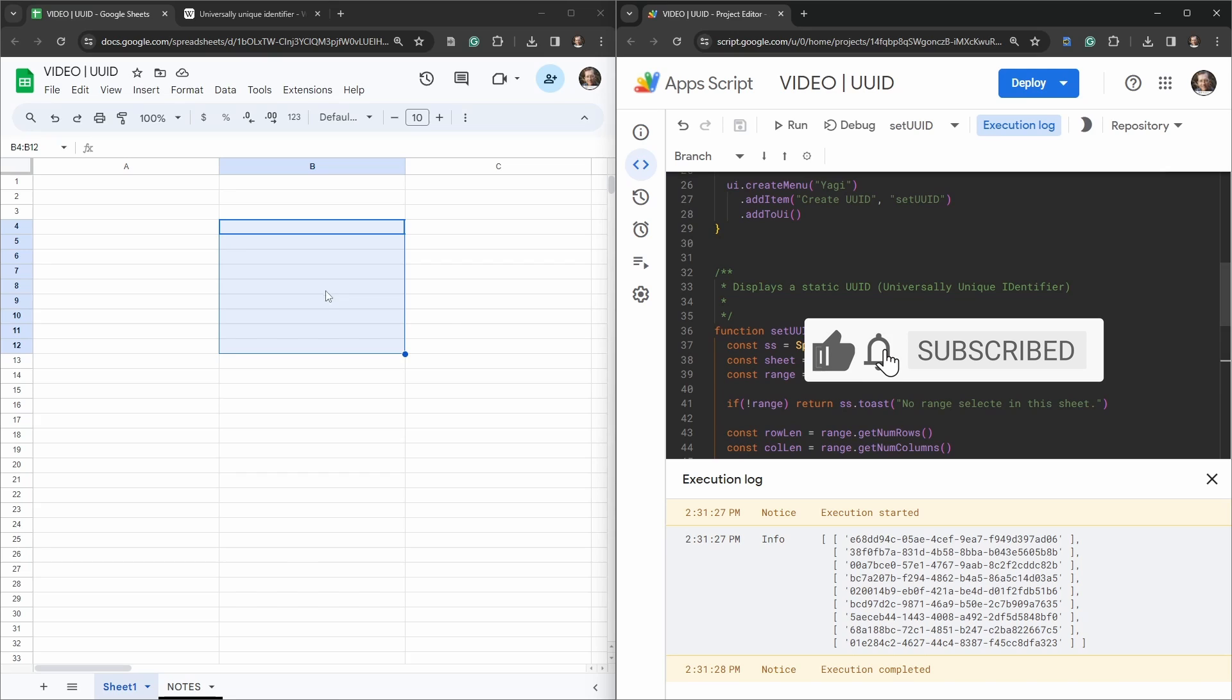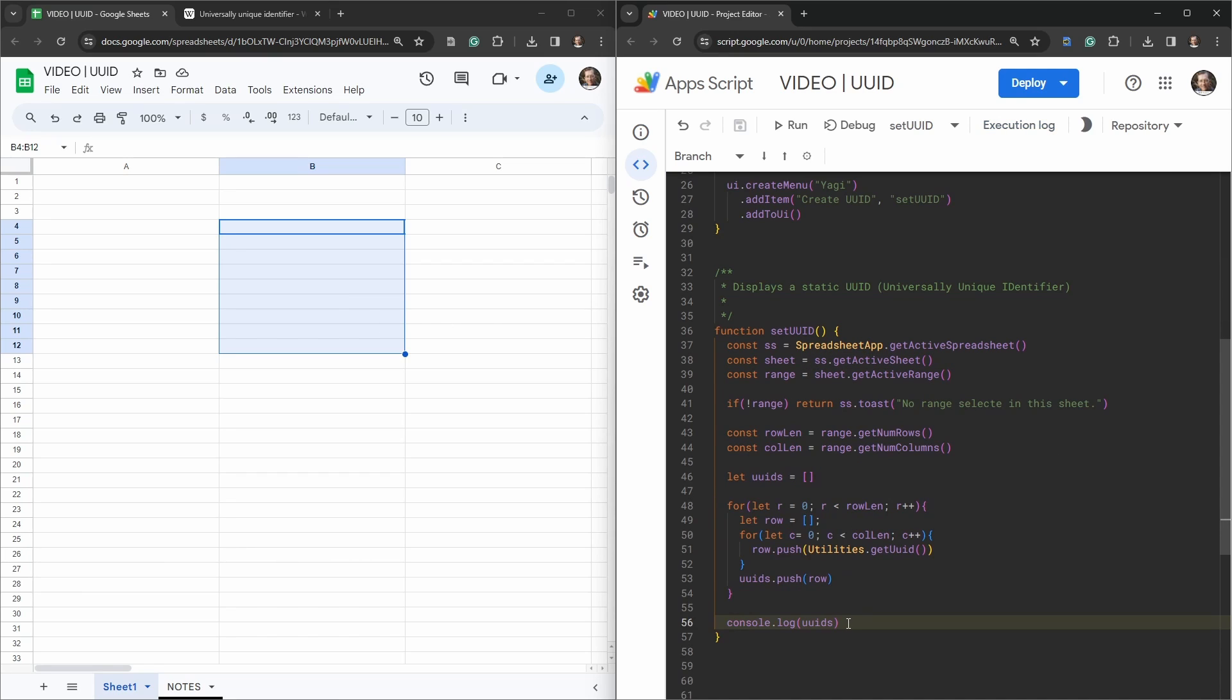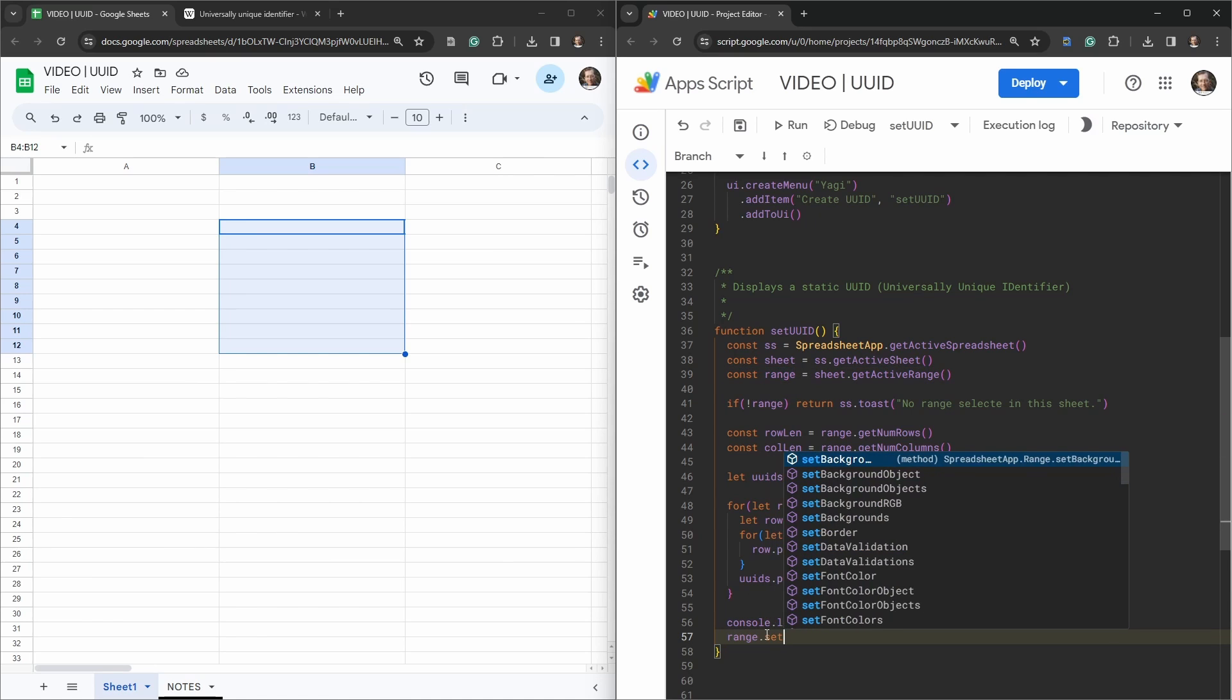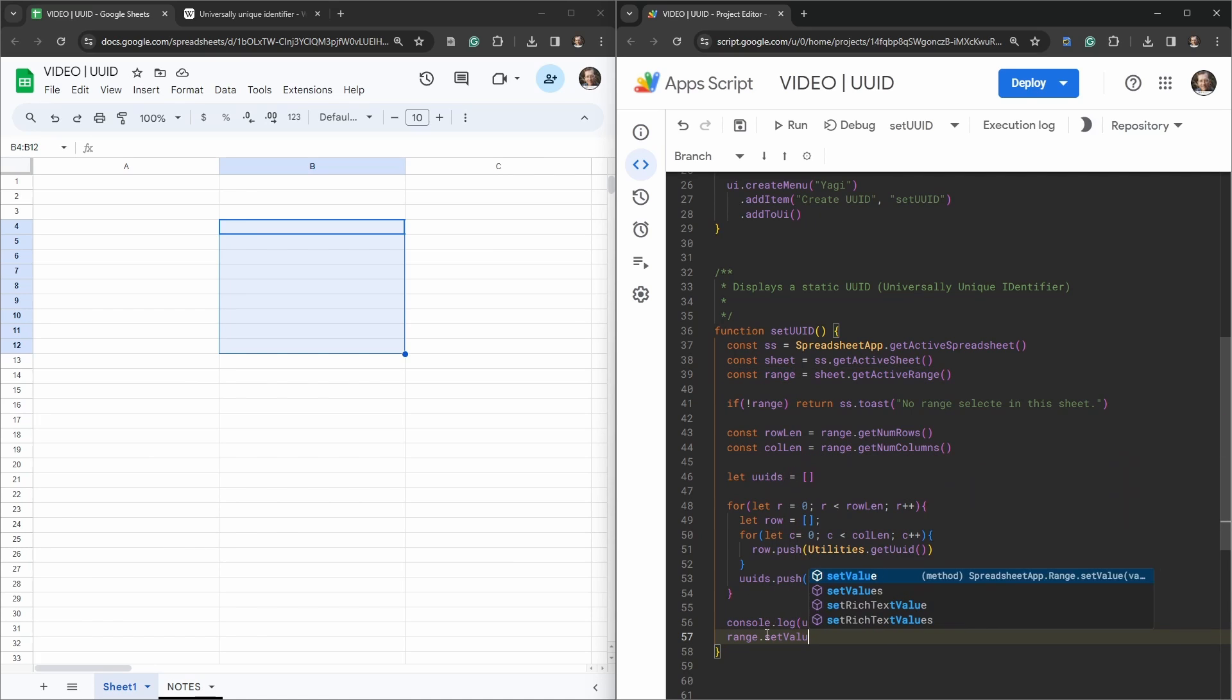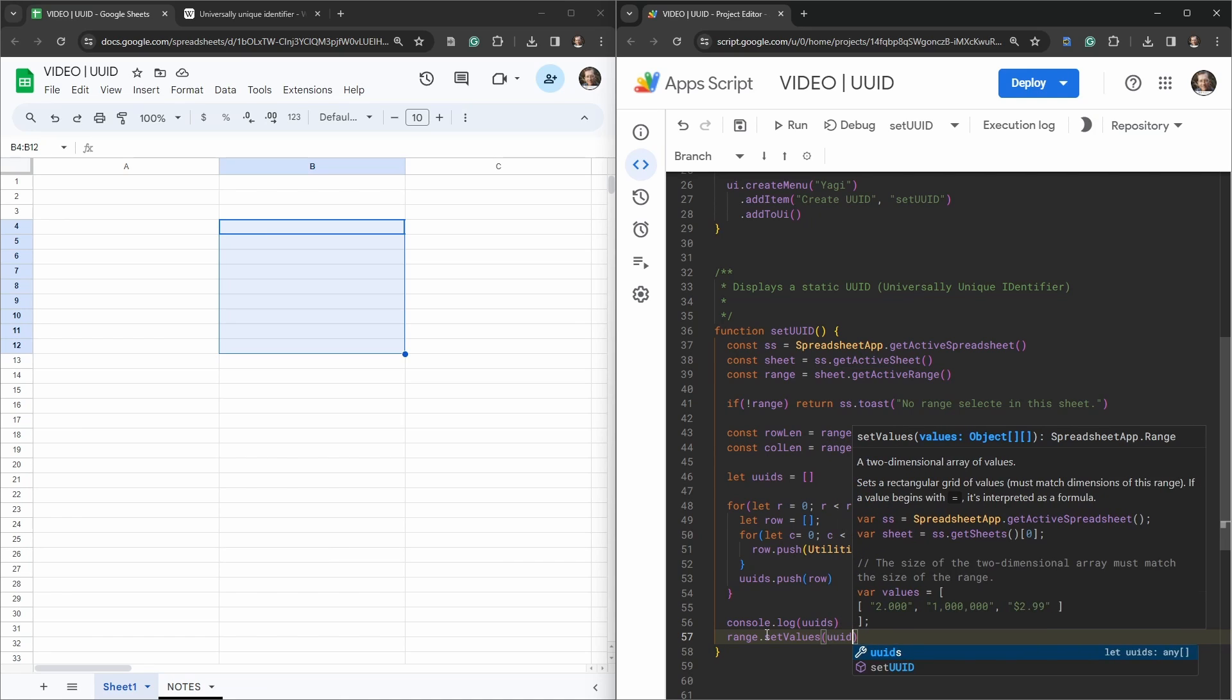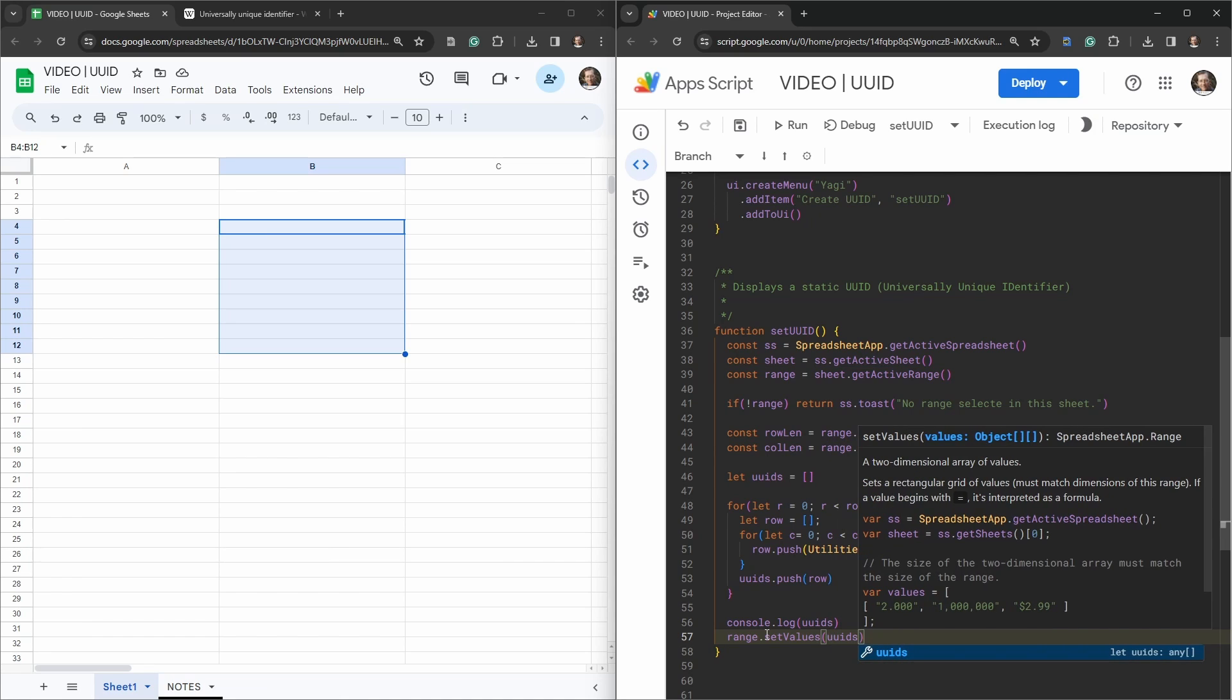Okay cool, so now we have a unique user id for each one of these row items here. Let's add that into our cell and all we have to do now is go range, so we're grabbing this range up the top here, and dot setValues, and what values are we setting? Our uuids that we generated.